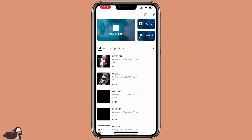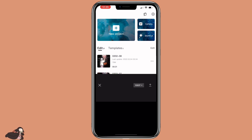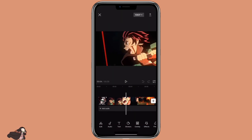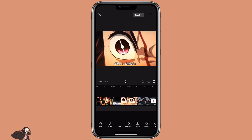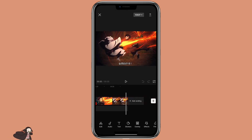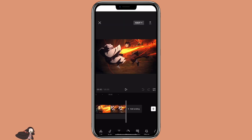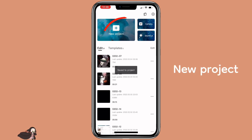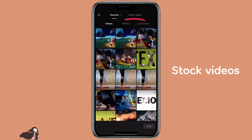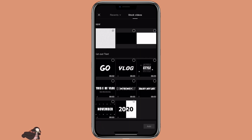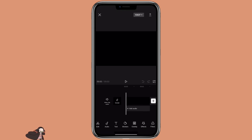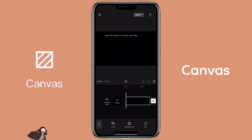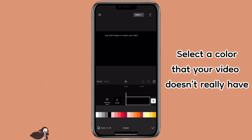First, you want to open the video that you want to use. Look through it to see what color it doesn't have, because that determines what color we want to use for the text layer. Then click on new project, select start video, then select the first one with transparent background, and then click on canvas color. You want to select a color that the video doesn't really have.